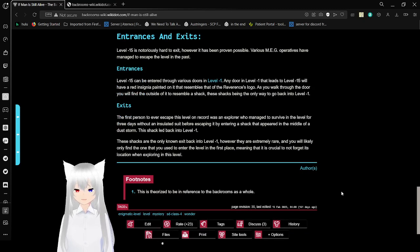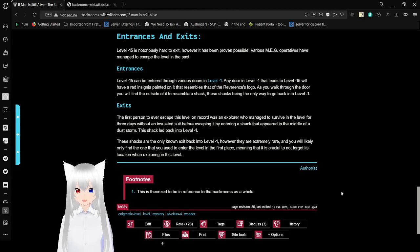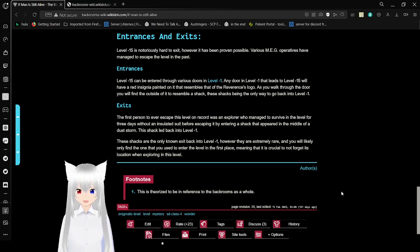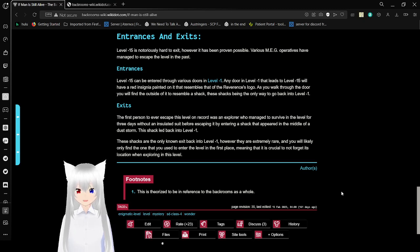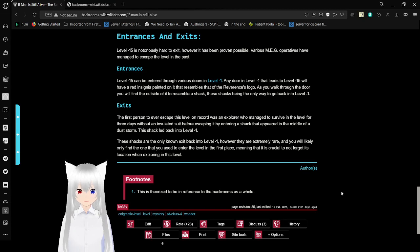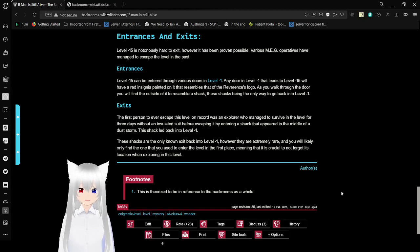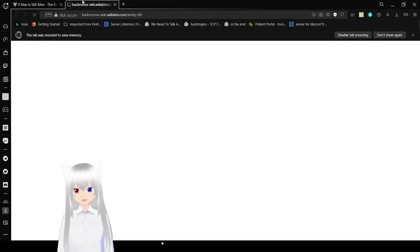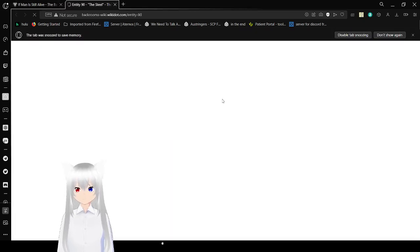Exits. The first person to ever escape this level on record was an explorer who managed to survive in this level for 3 days without an insulated suit before escaping it by entering a shack that appeared in the middle of a dust storm. This shack led back into level negative 1. These shacks are the only known exit back into level negative 1. However, they are extremely rare. And you will likely only find the one that you used to enter the level in the first place. Meaning that it is crucial to not forget its location when exploring in this level. If you decide to do so at all. Anyway, here's entity 90, also known as the Steel.